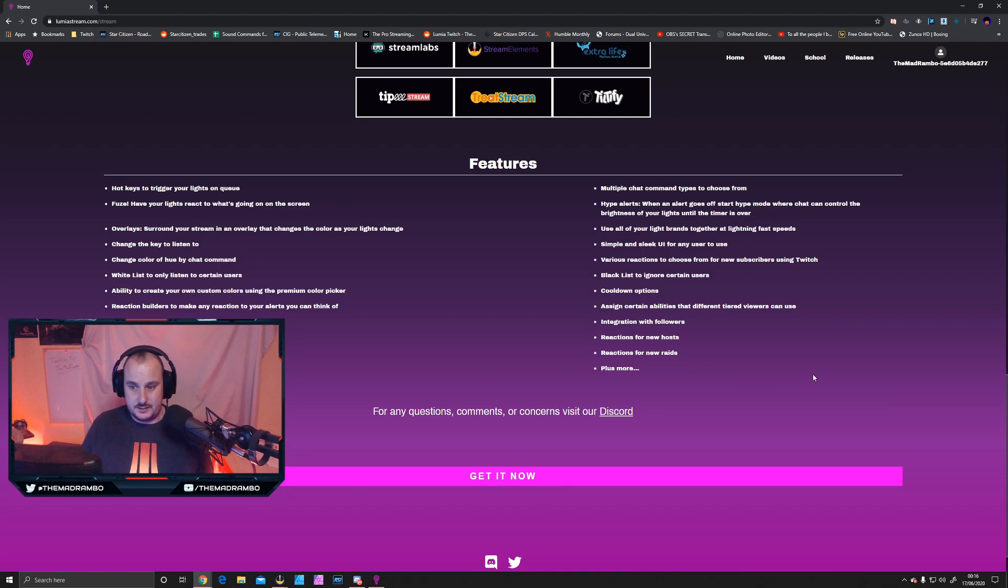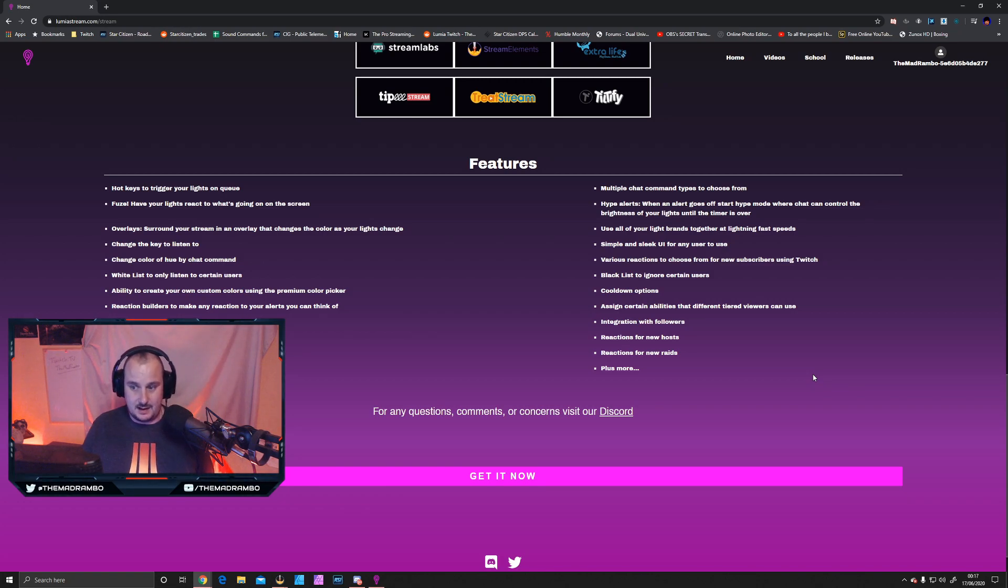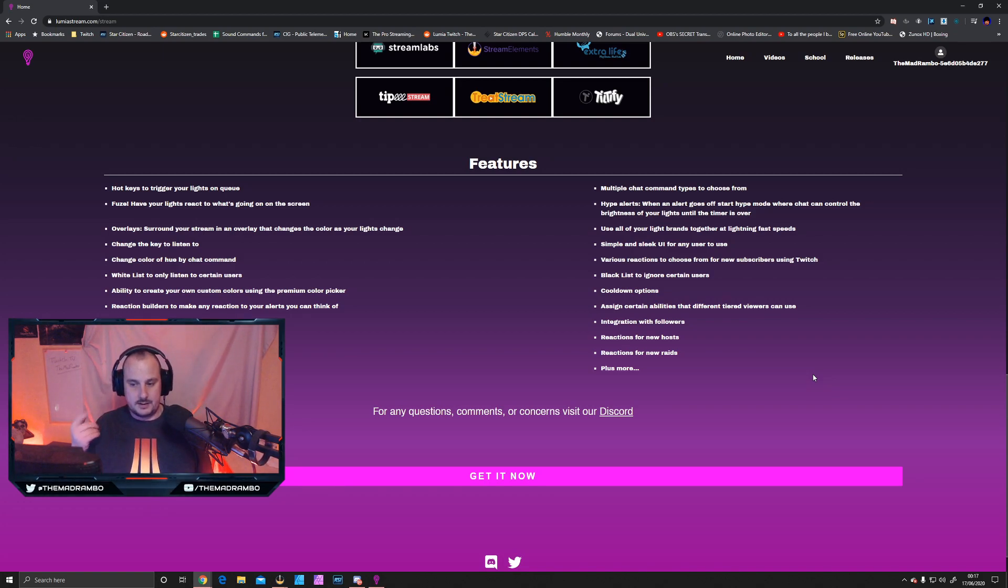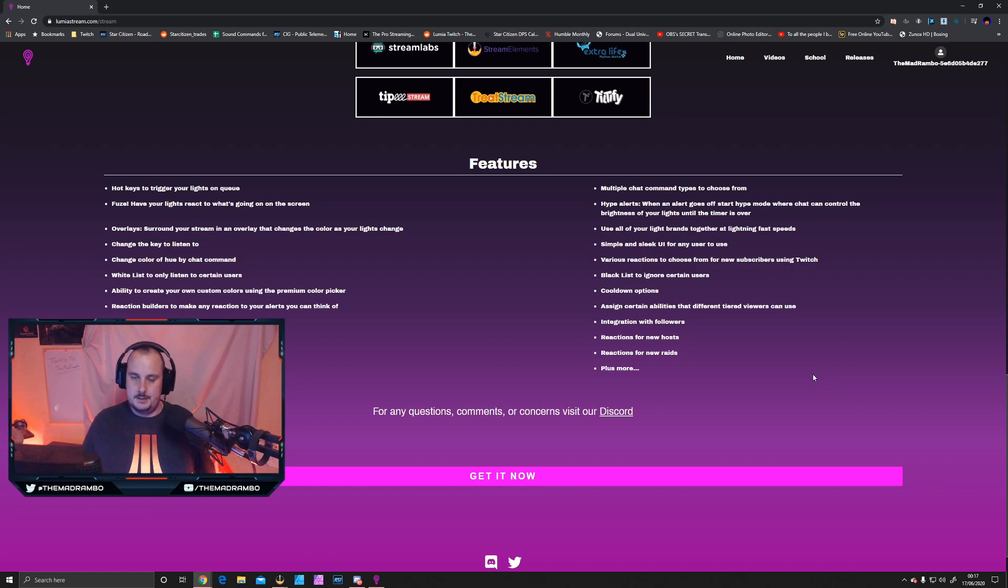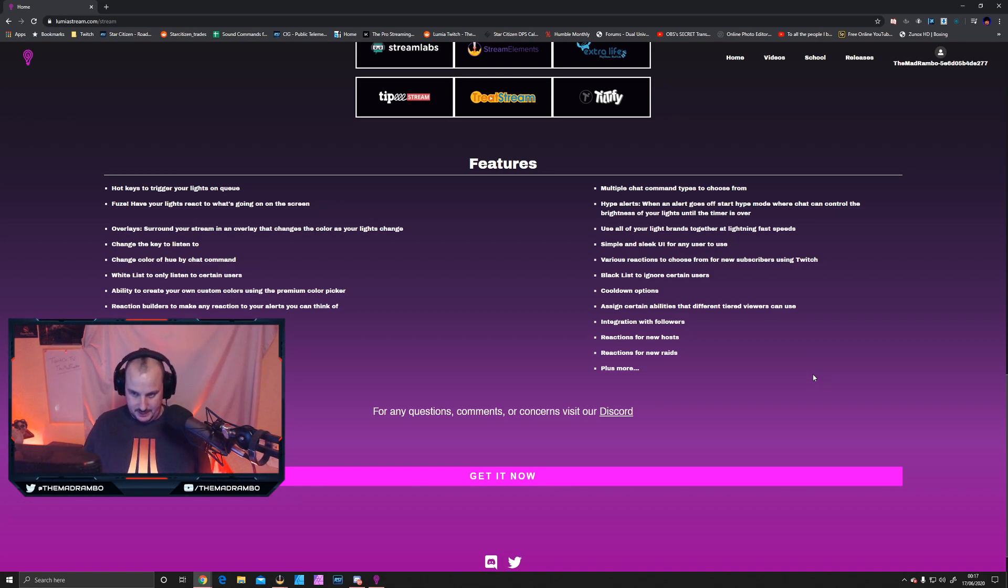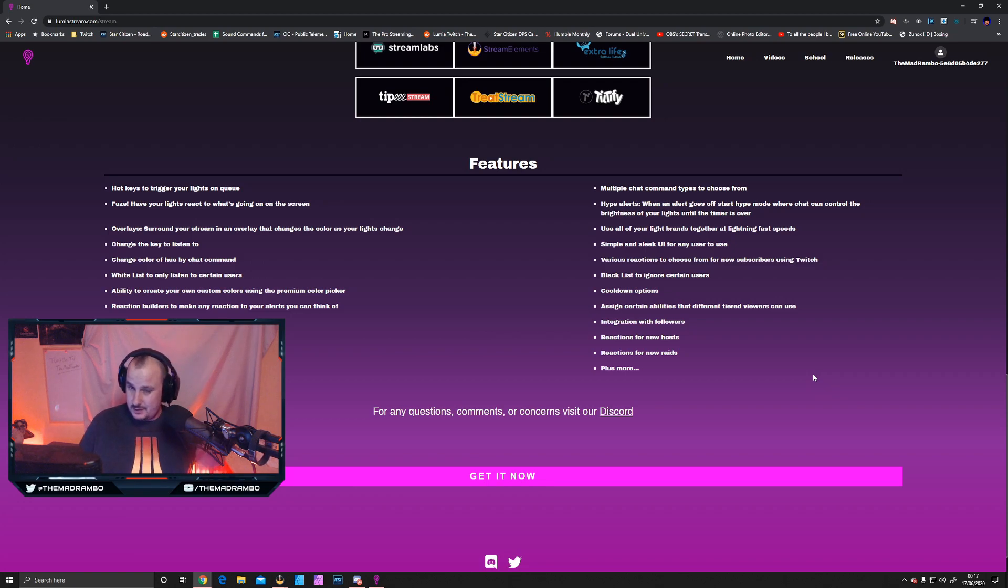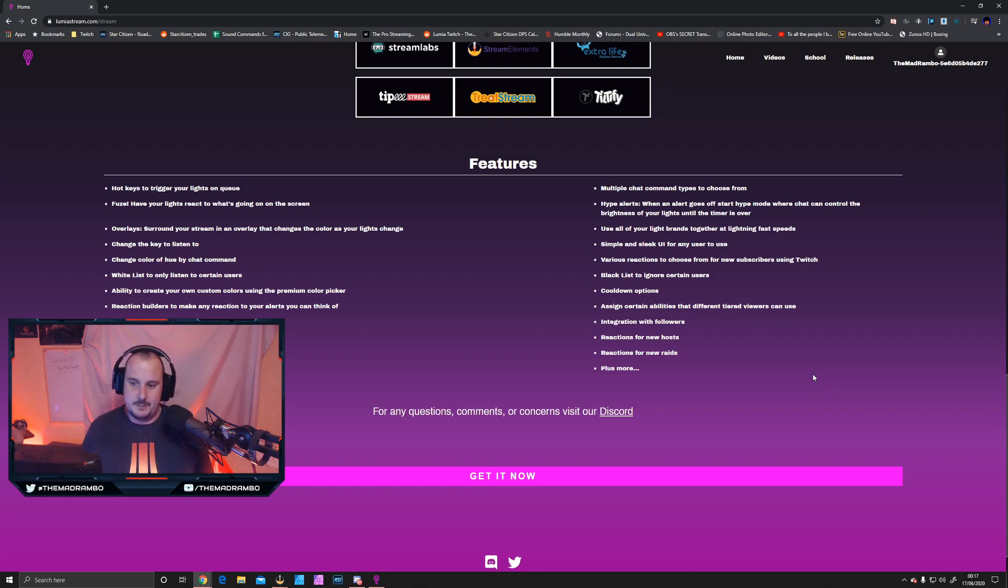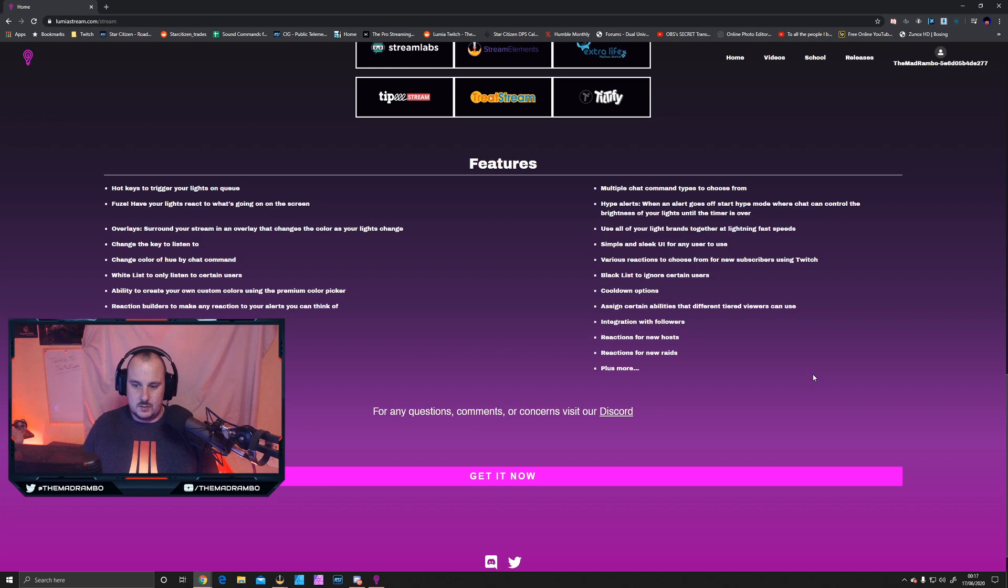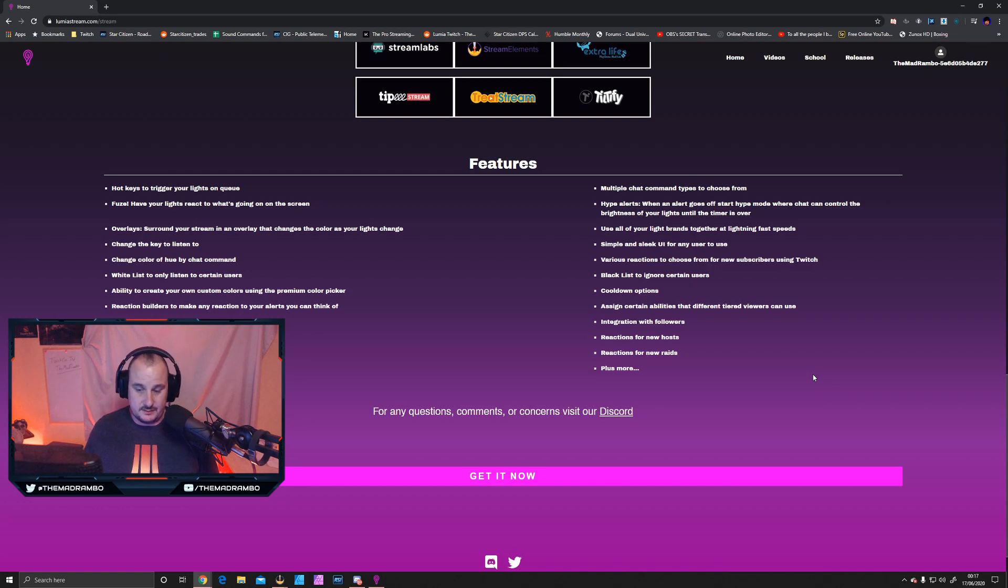There's the ability to toggle features on and off, multiple chat types to choose from, hype alerts, and you can use all your light brands together at lightning-fast speed. Sometimes we have a problem with follower lights being delayed, but it's running through the internet processing a lot of things at the same time. For the free version, there's nothing to complain about. There's a simple and sleek UI for any user, though I wouldn't say it's completely simple and there are some things that can confuse you.